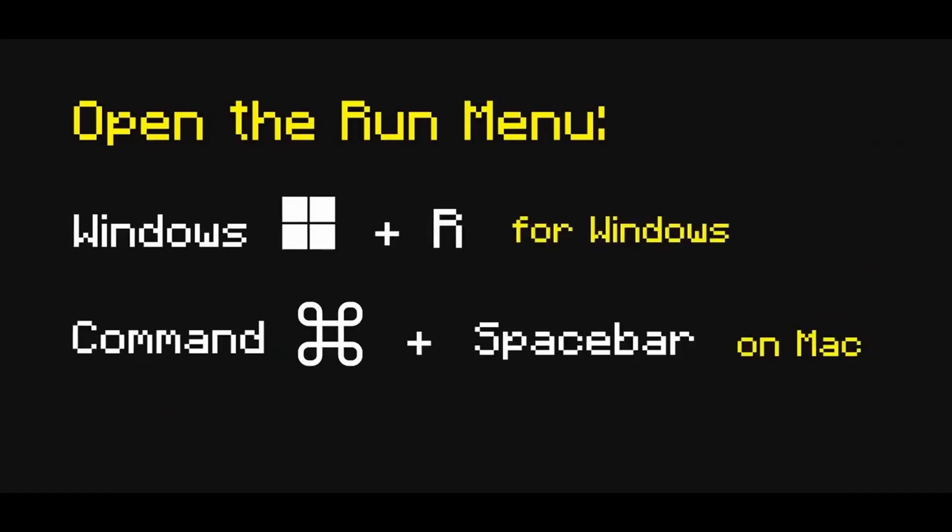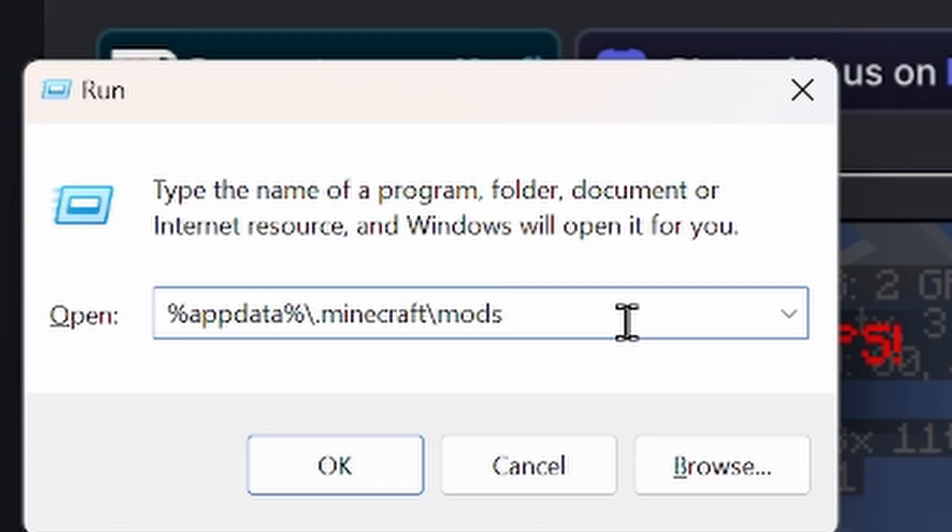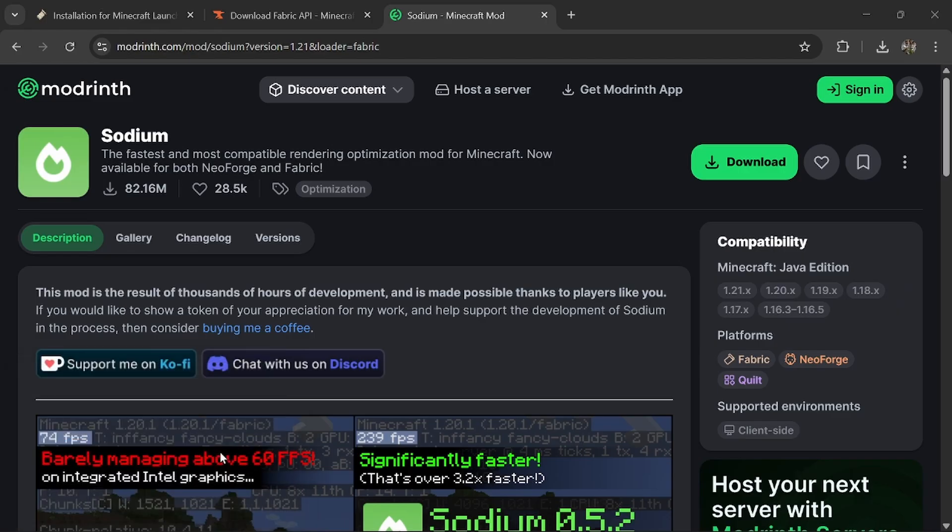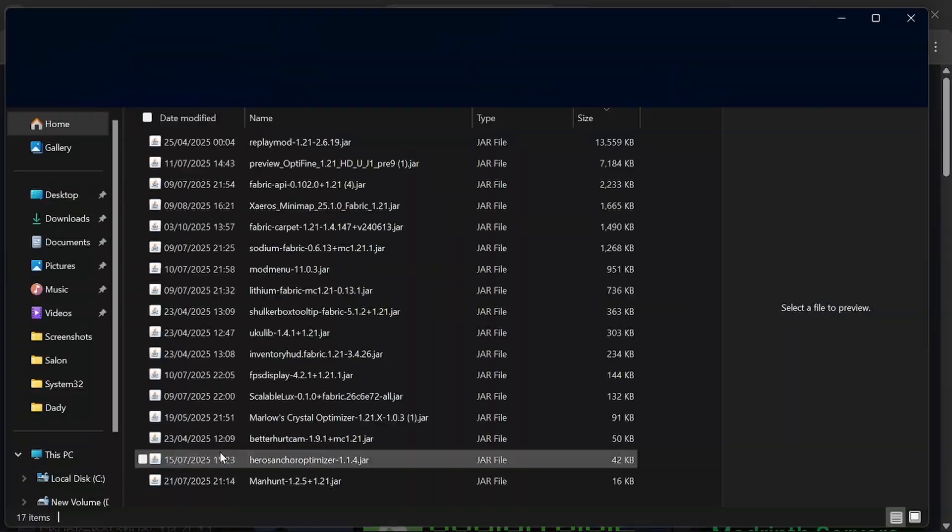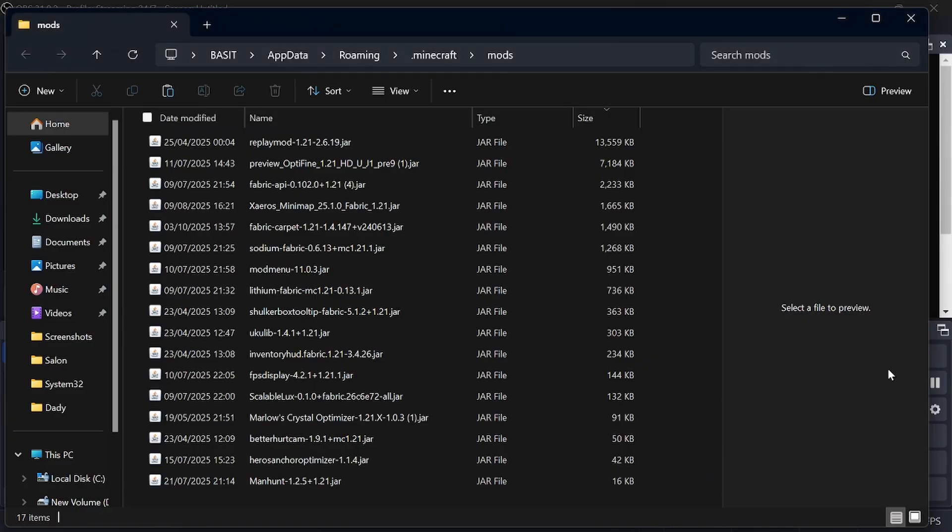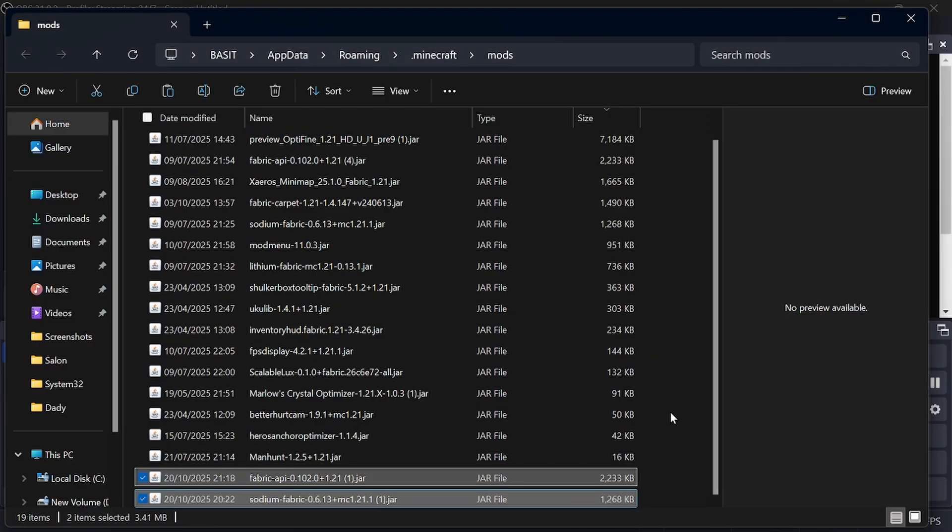Then press Windows plus R button together and type this, and then click OK. This will take you to the Minecraft mod folder. Paste Fabric API and Sodium mod there.